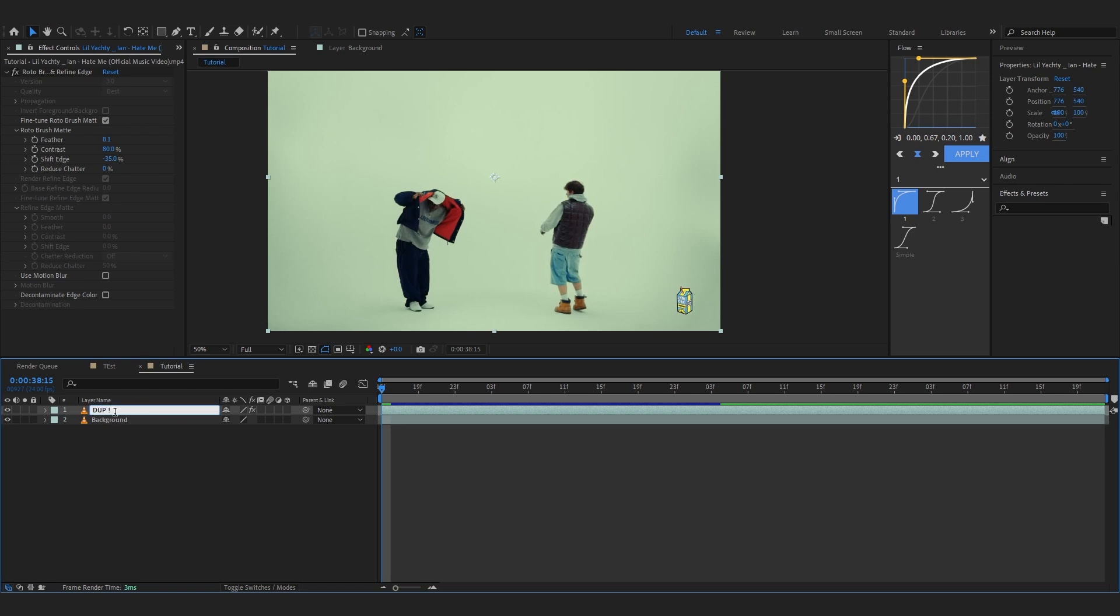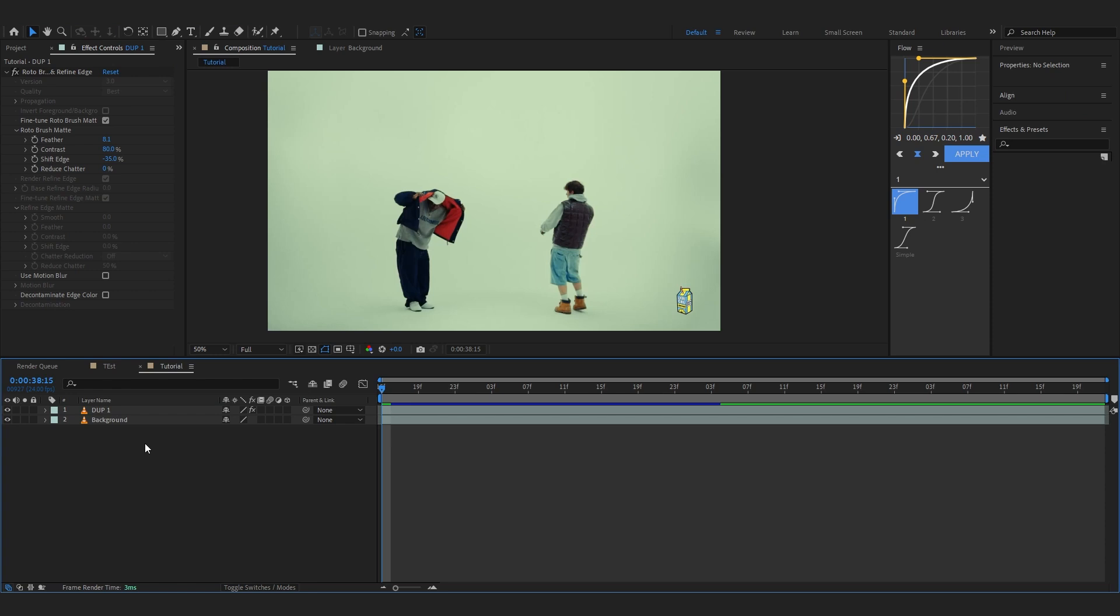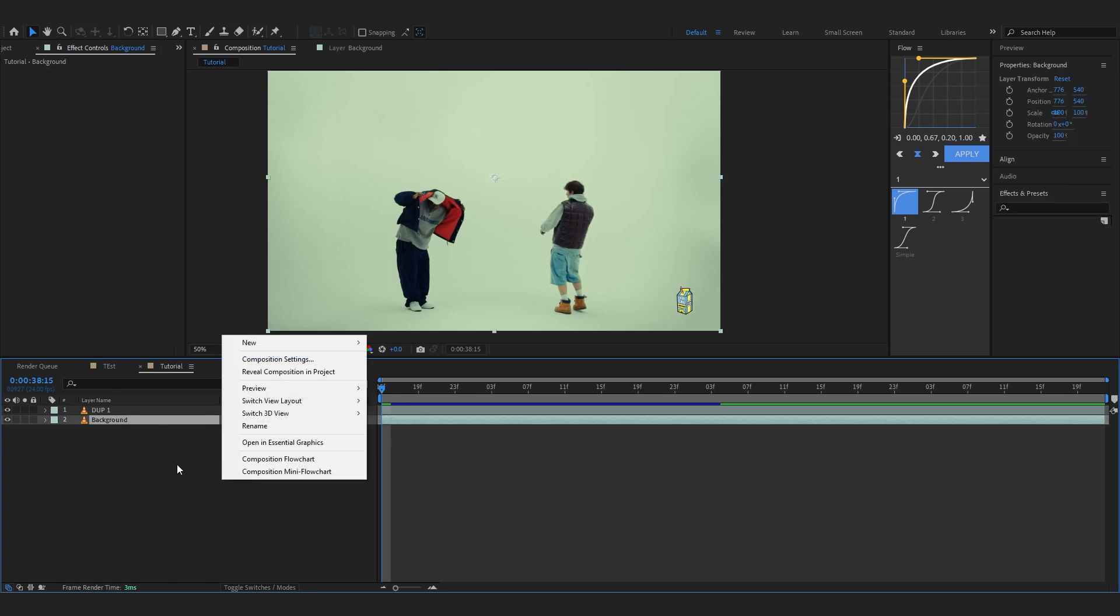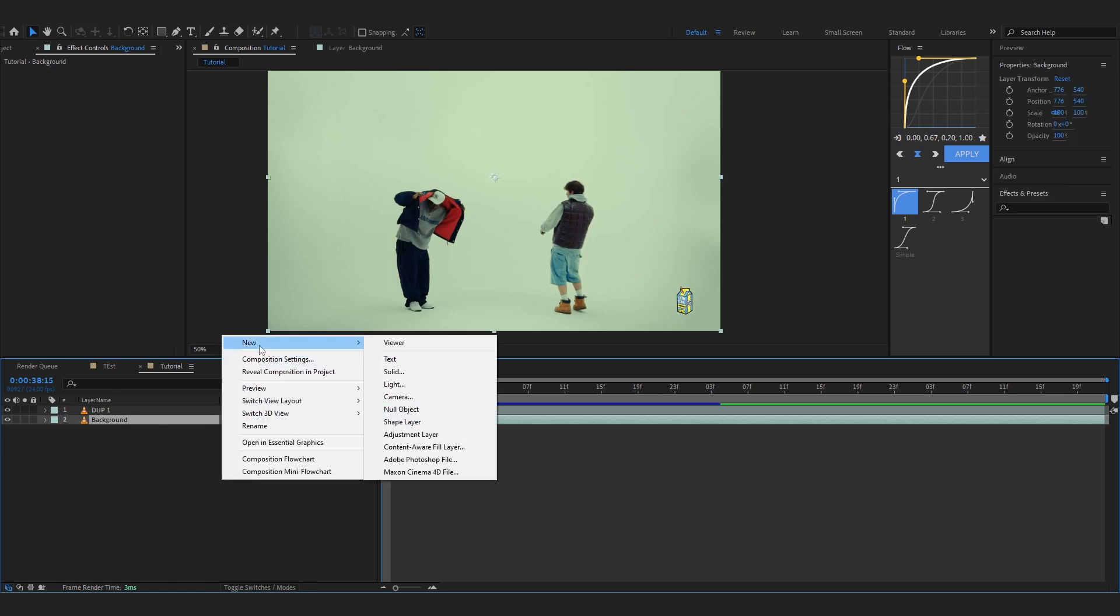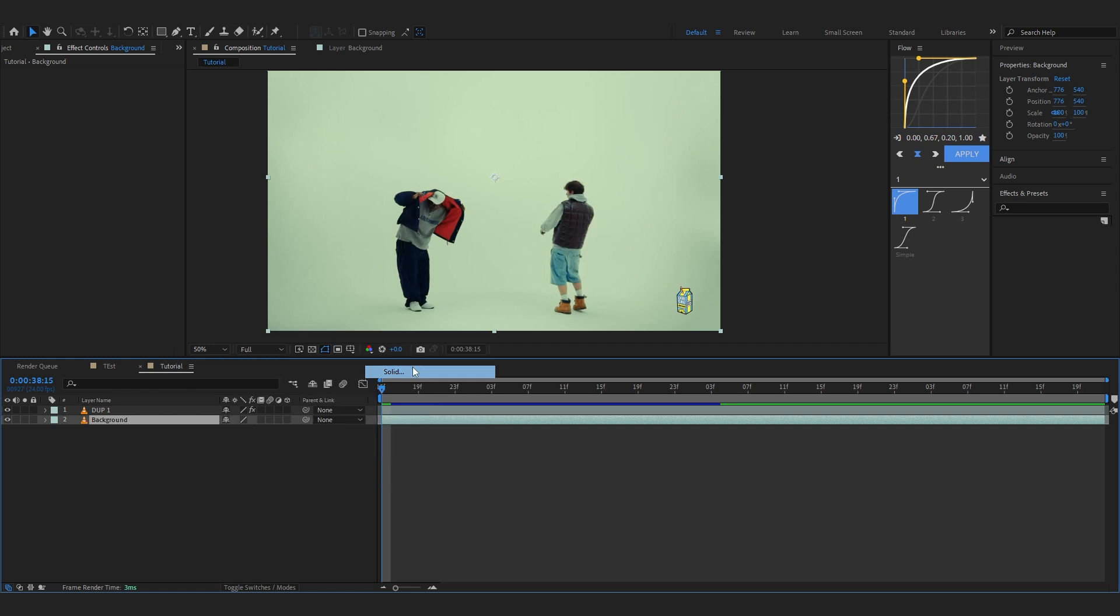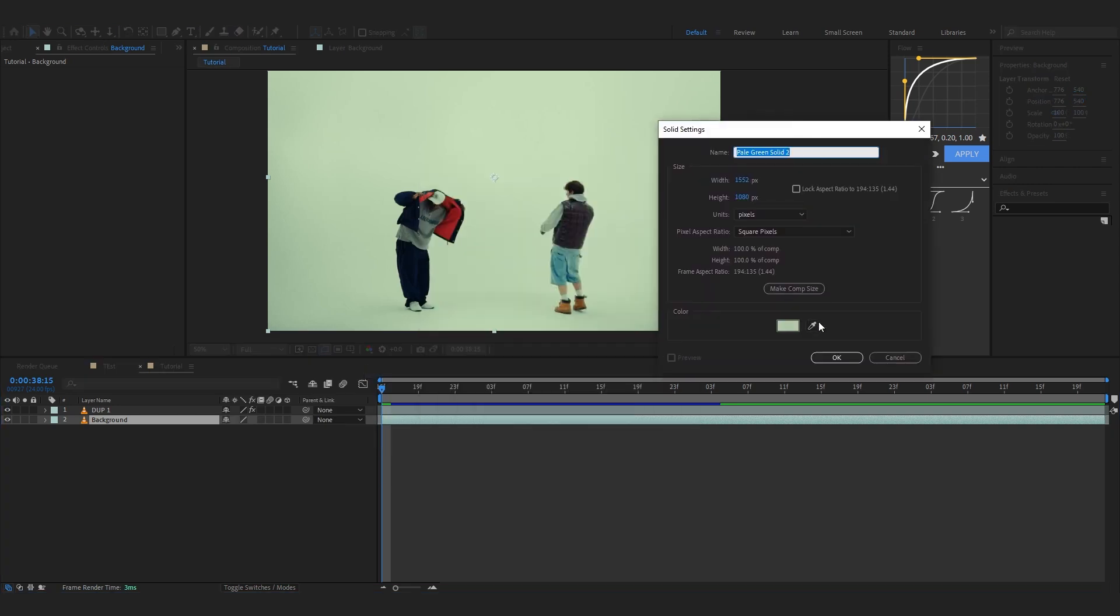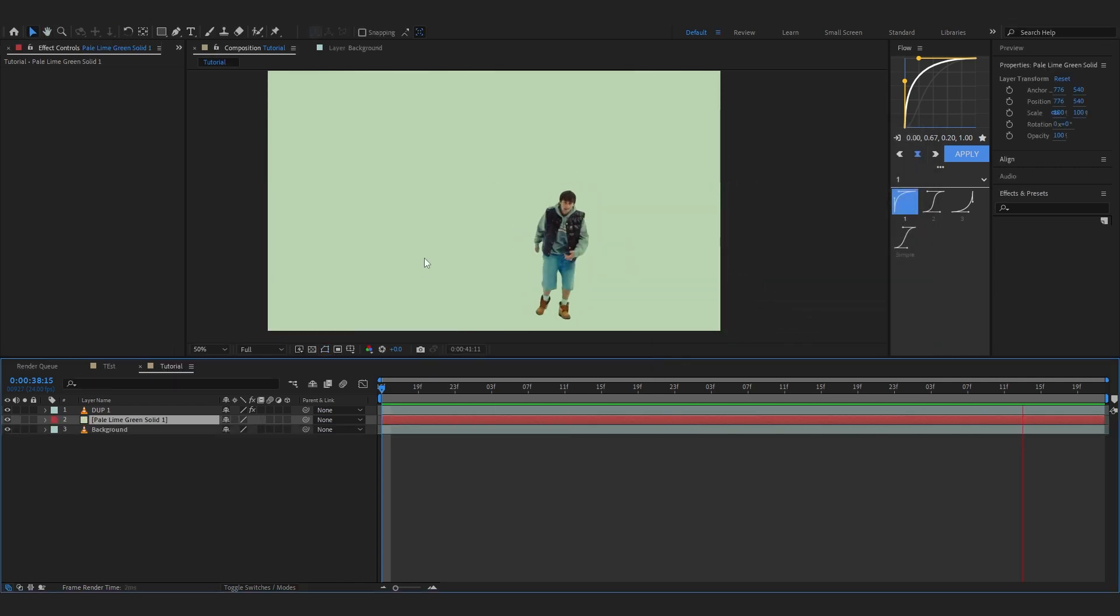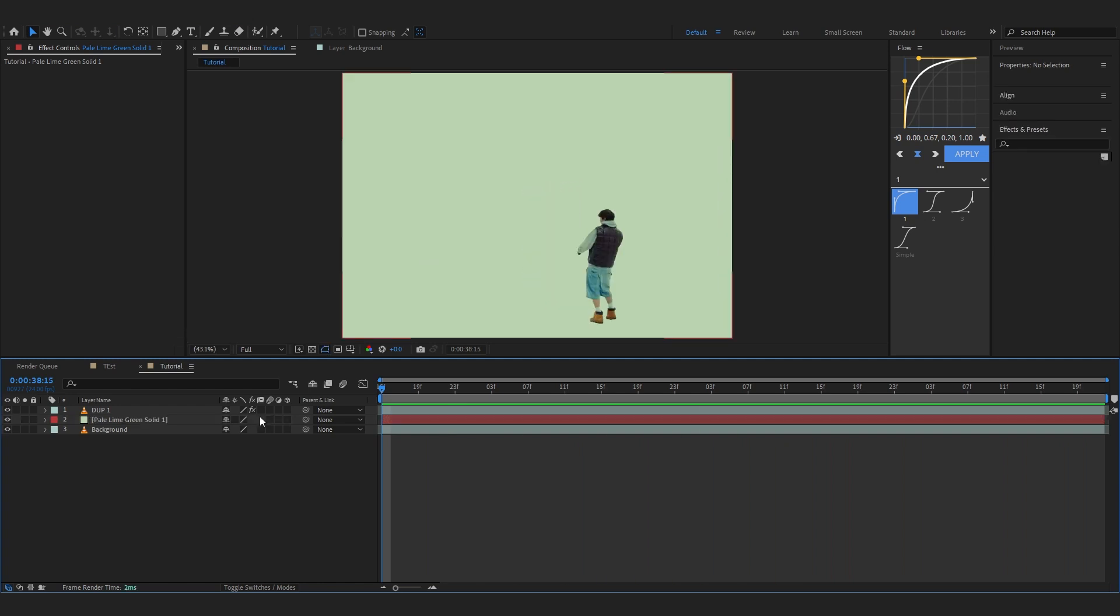Now we're gonna make a solid of the color of our background. As you can see, our background is like a light pale green, so we're gonna make a color solid for that. Select your background clip, you can even name it background if it's too confusing. You can name your roto like dupe one so it is symbolized as duplicate.